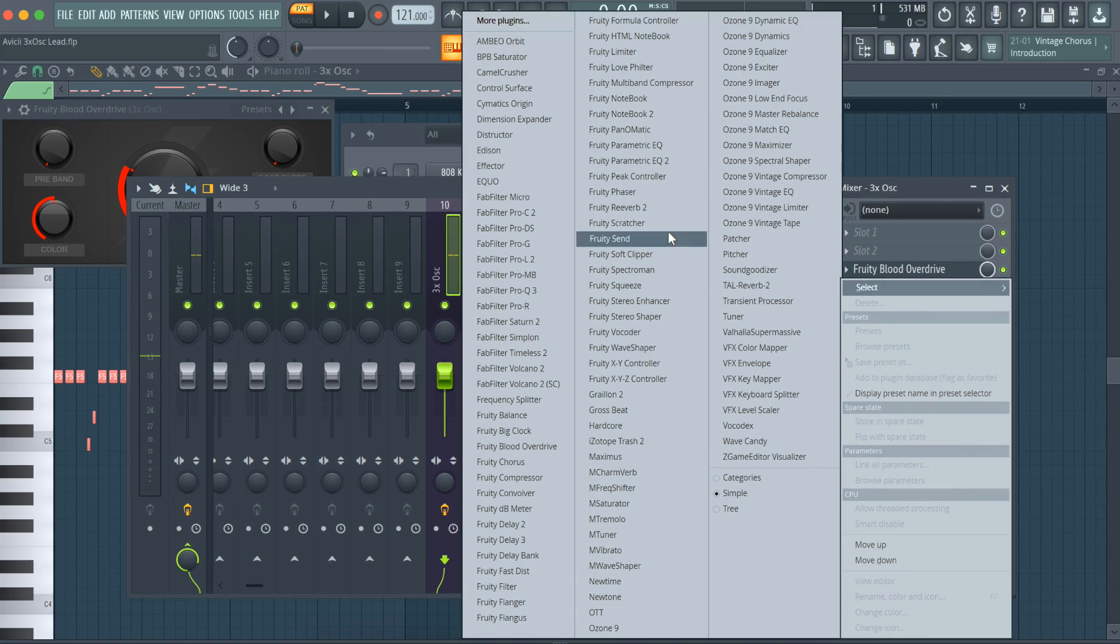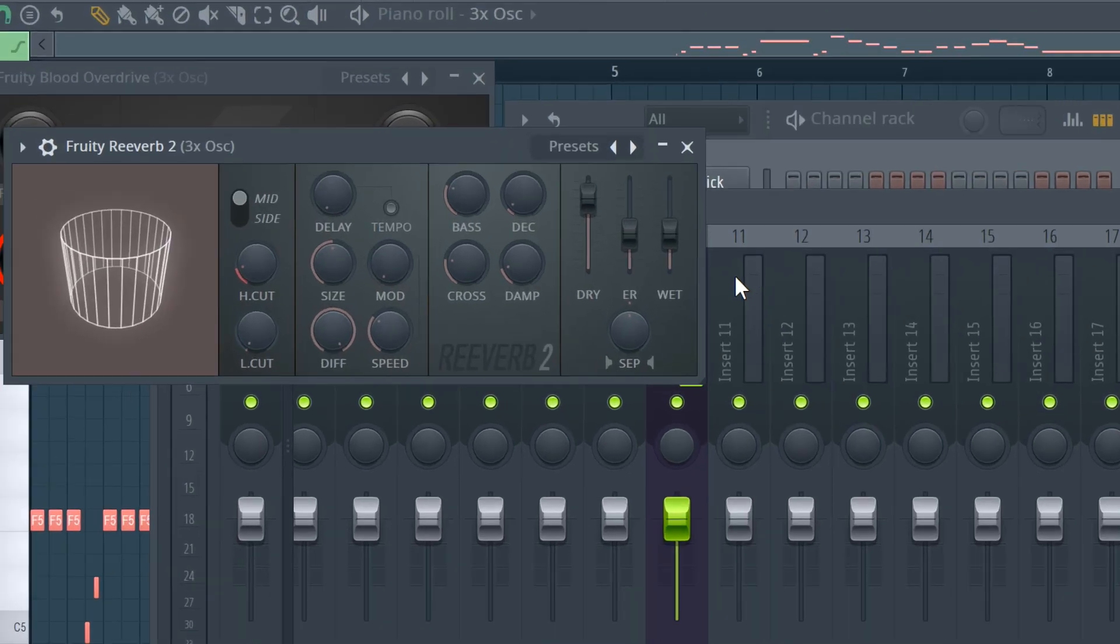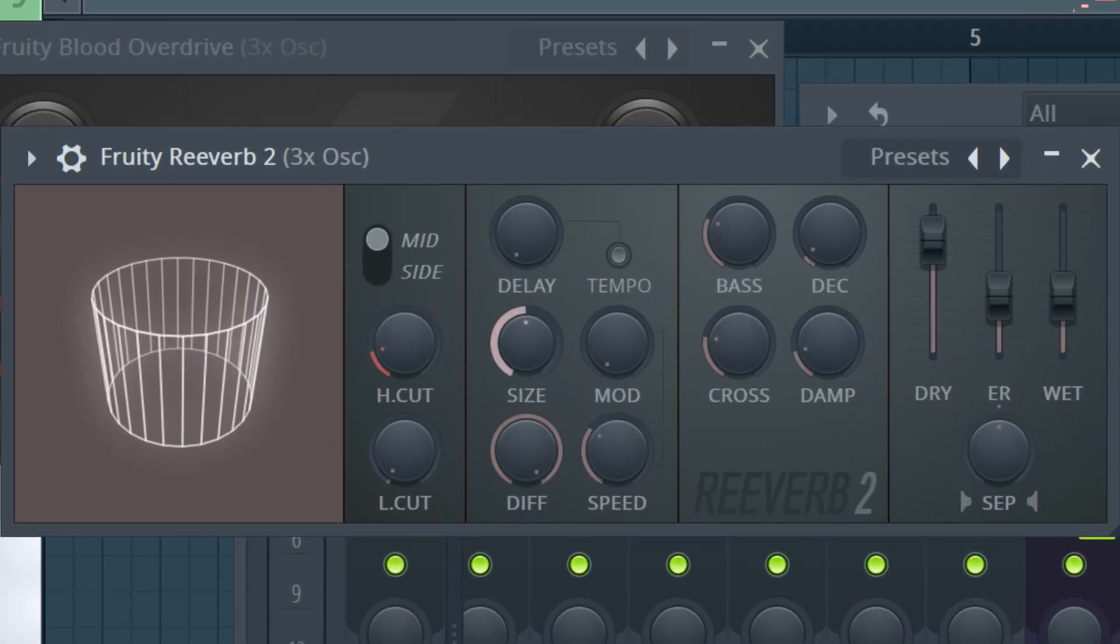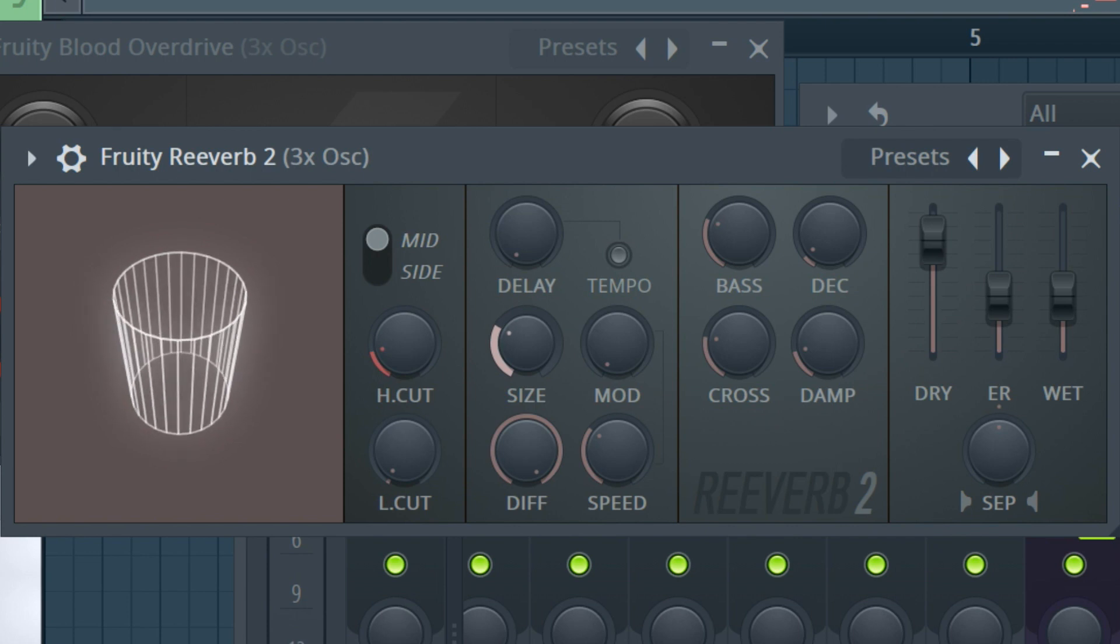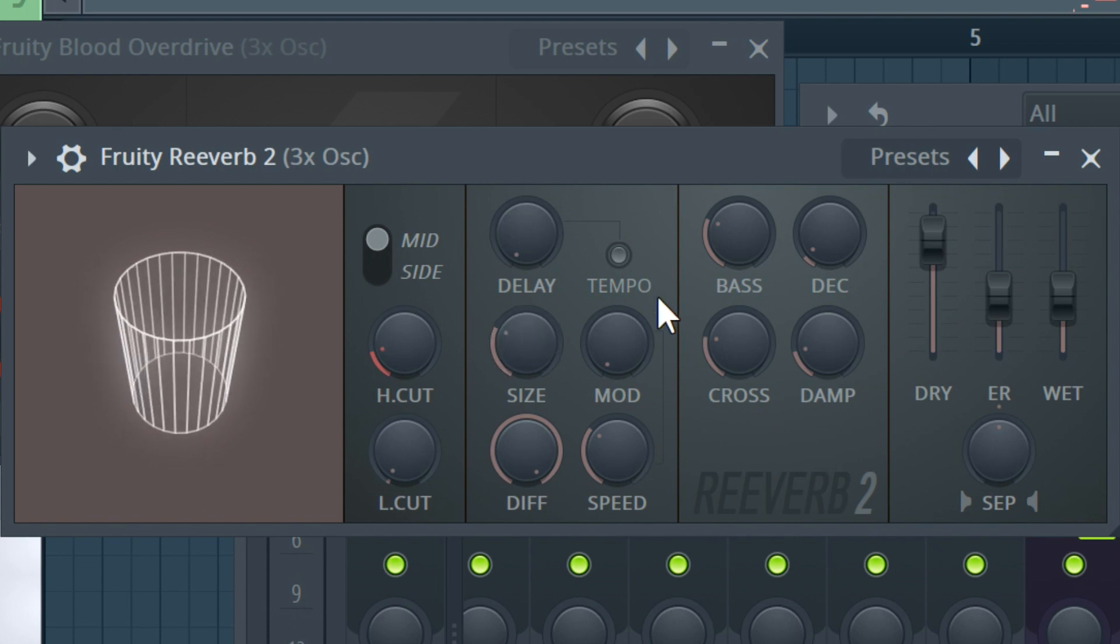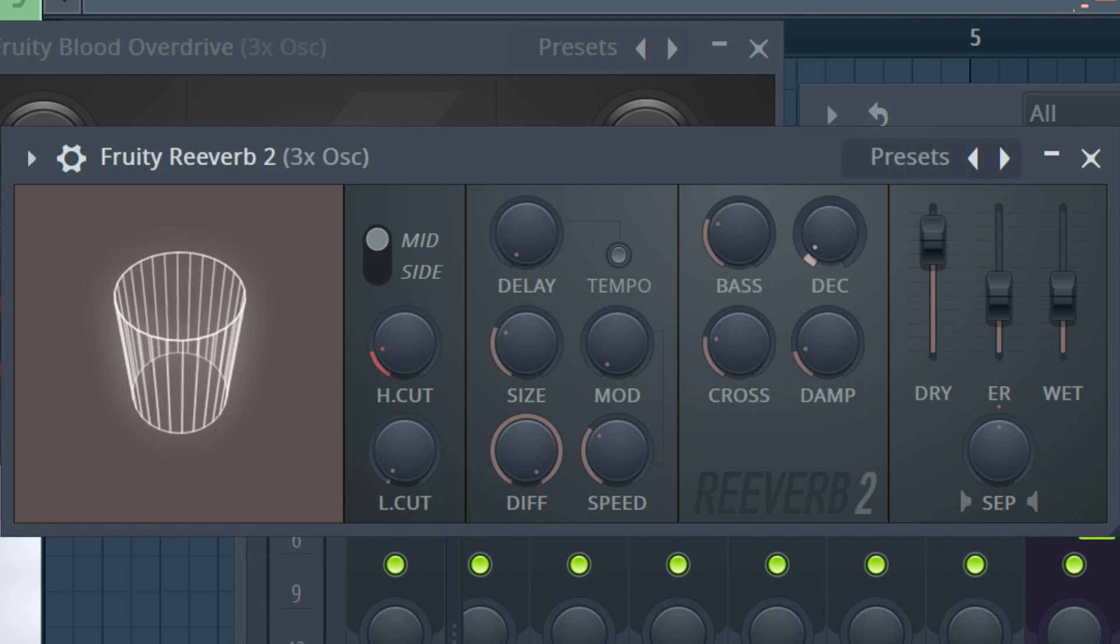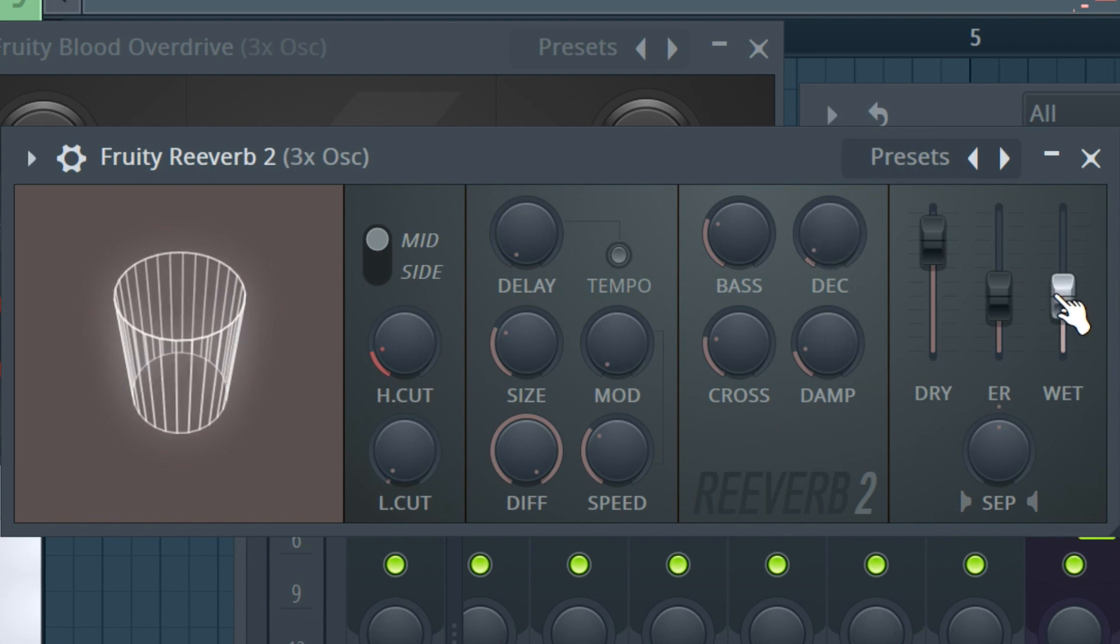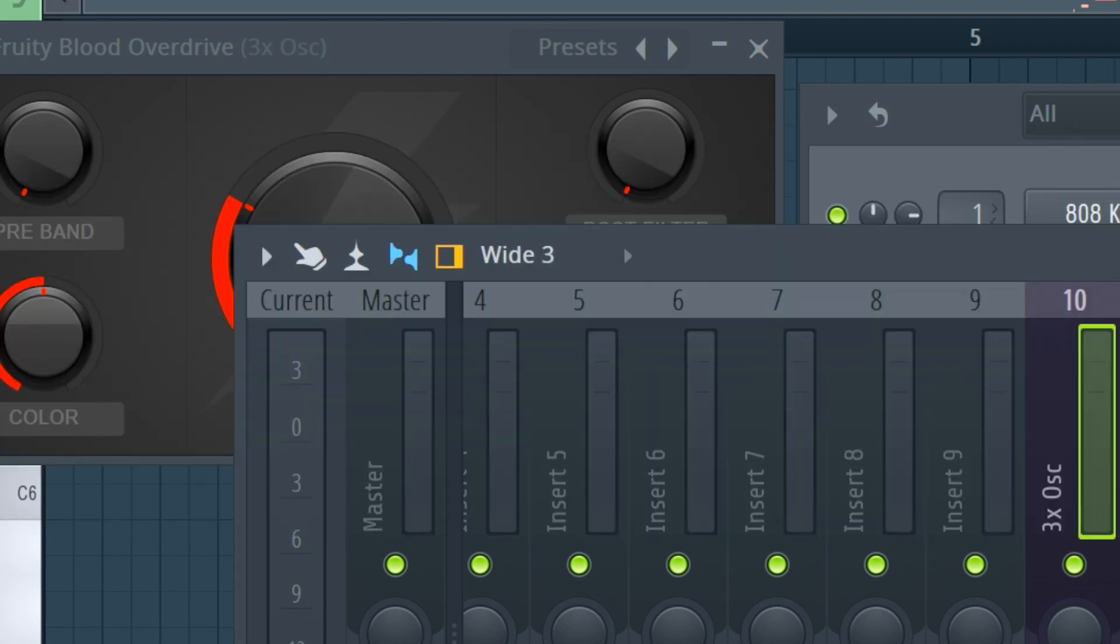Next is fruity reverb 2 with these settings. Now add some delay with fruity delay 2.